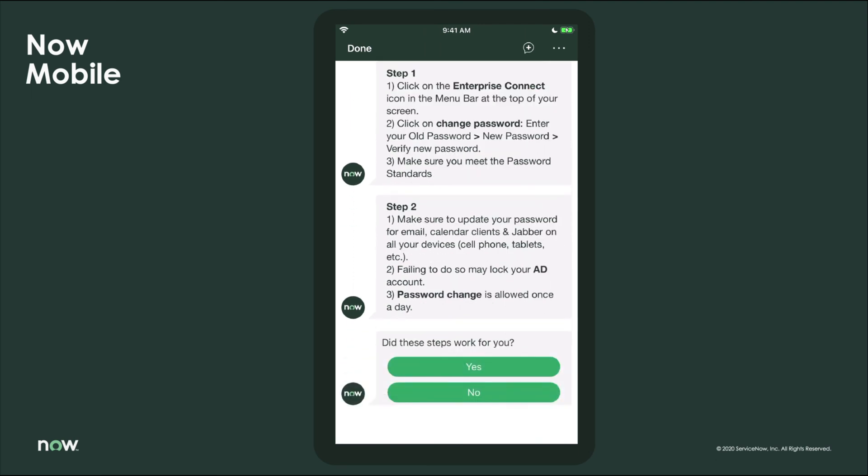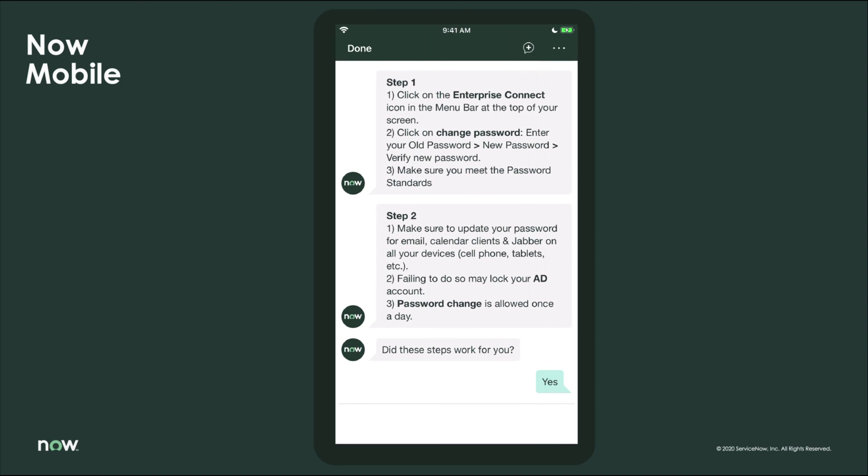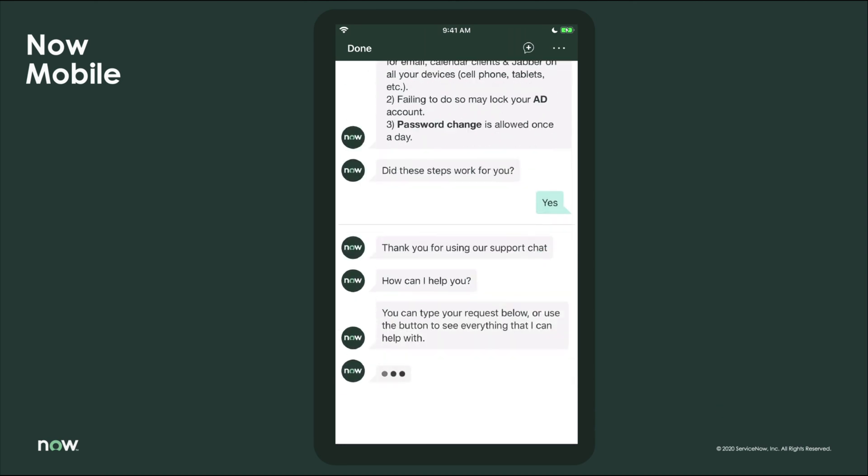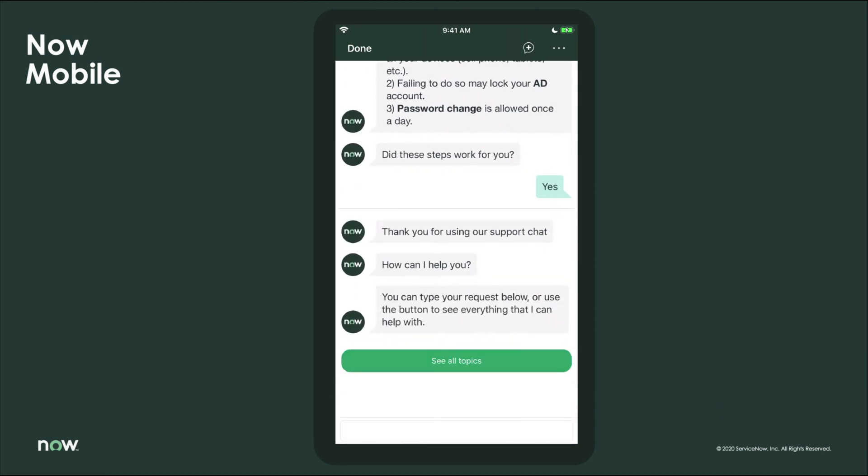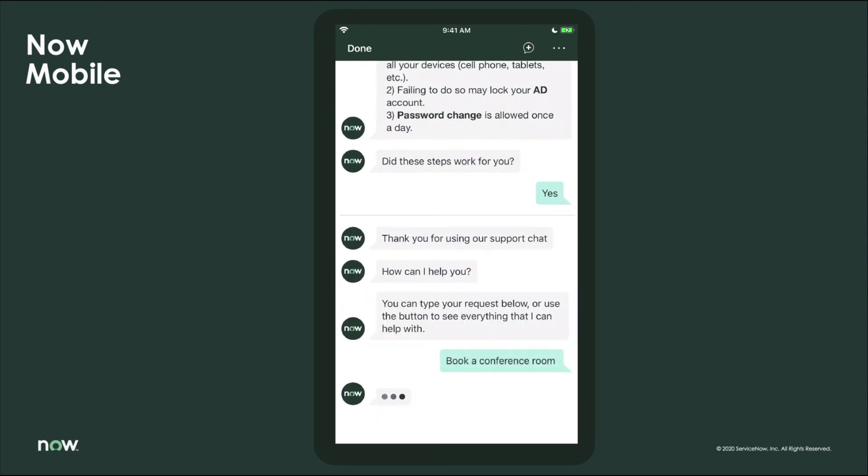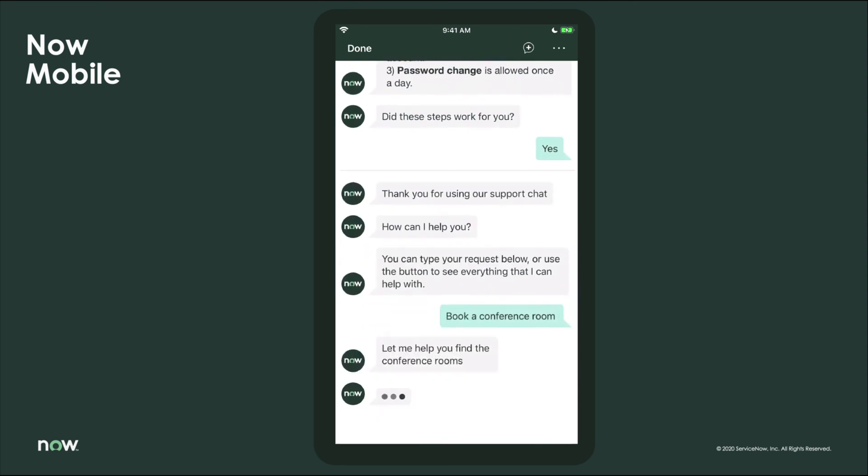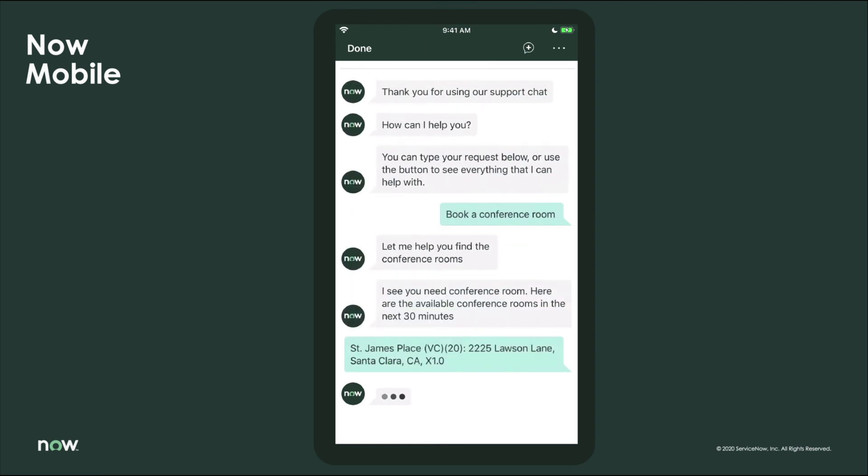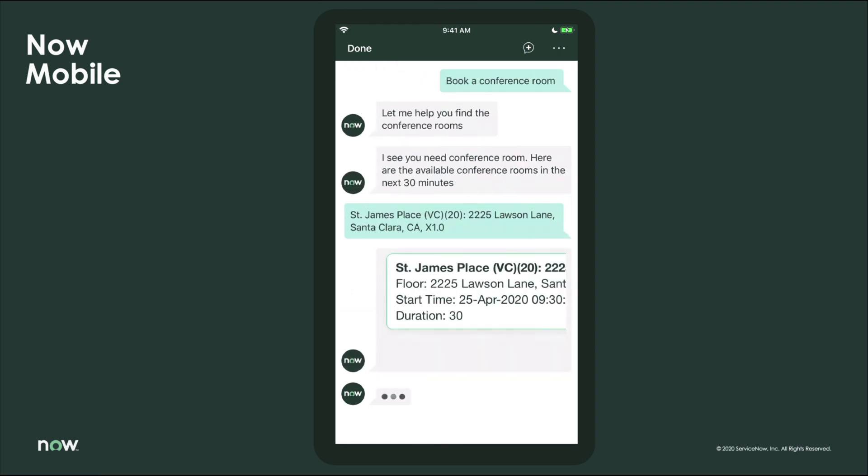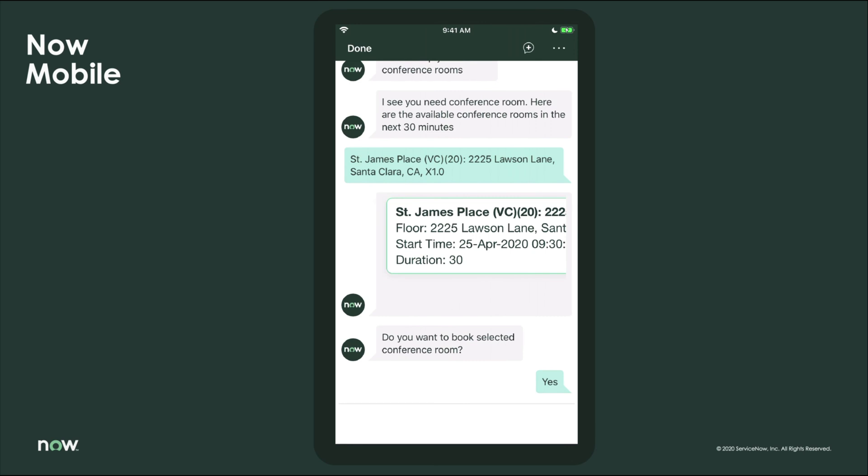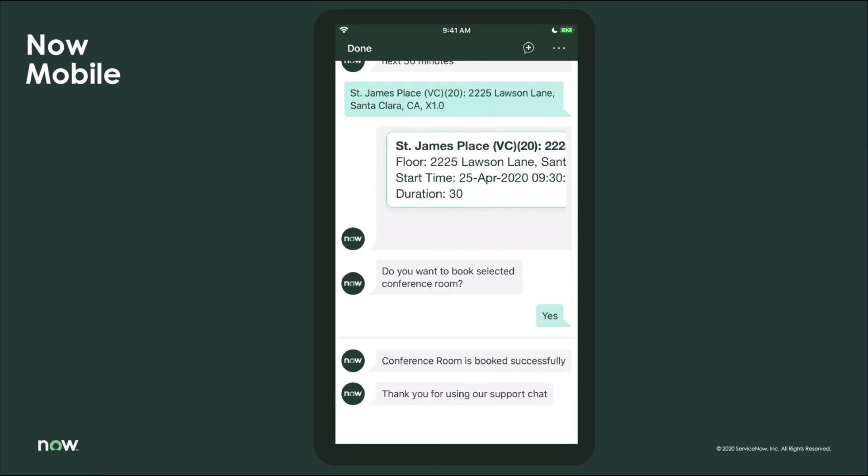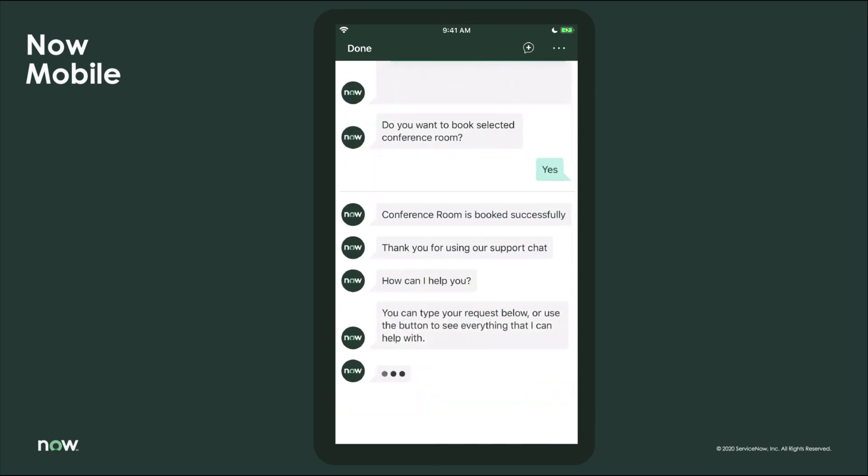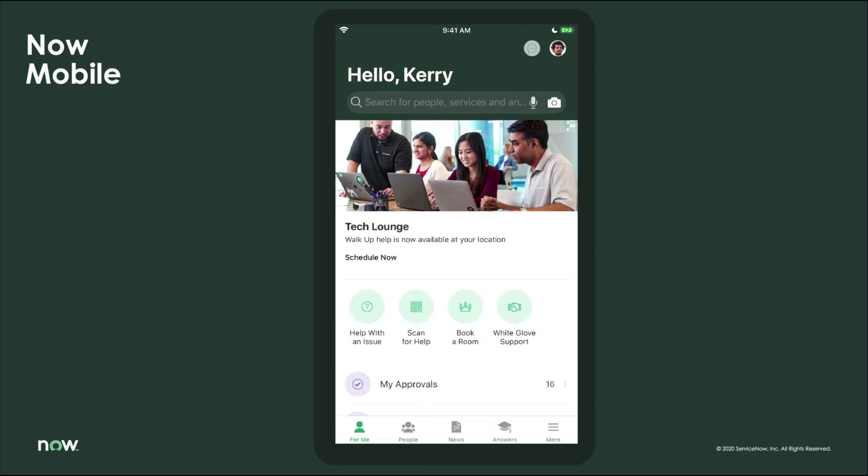So remember the days of searching around for that conference room, opening doors to see what's empty, or needing to run back to your desk and check to see what's open? Now you can book your conference room while on the move, all via your mobile device. This is very useful when you need to keep a safe distance within the office during these unprecedented times.